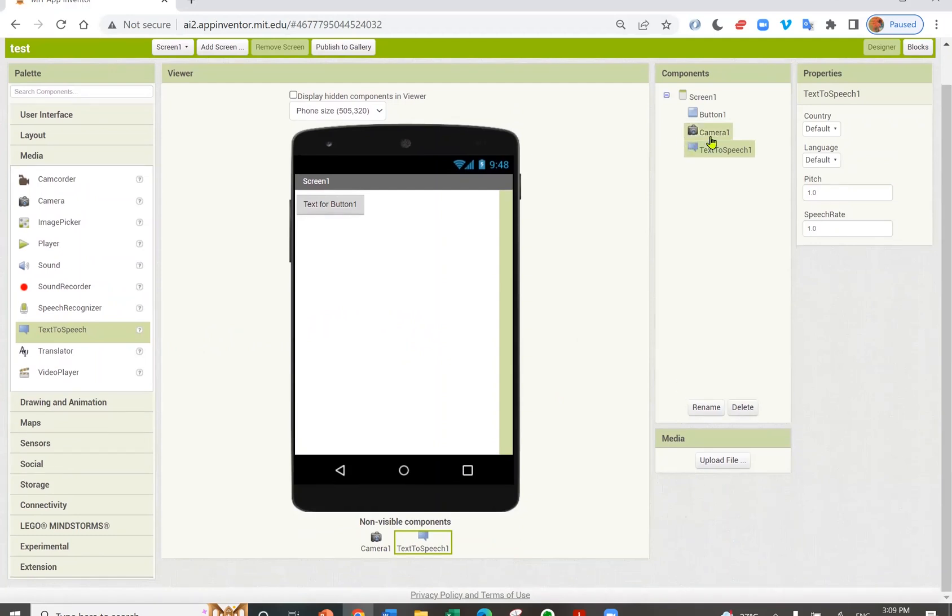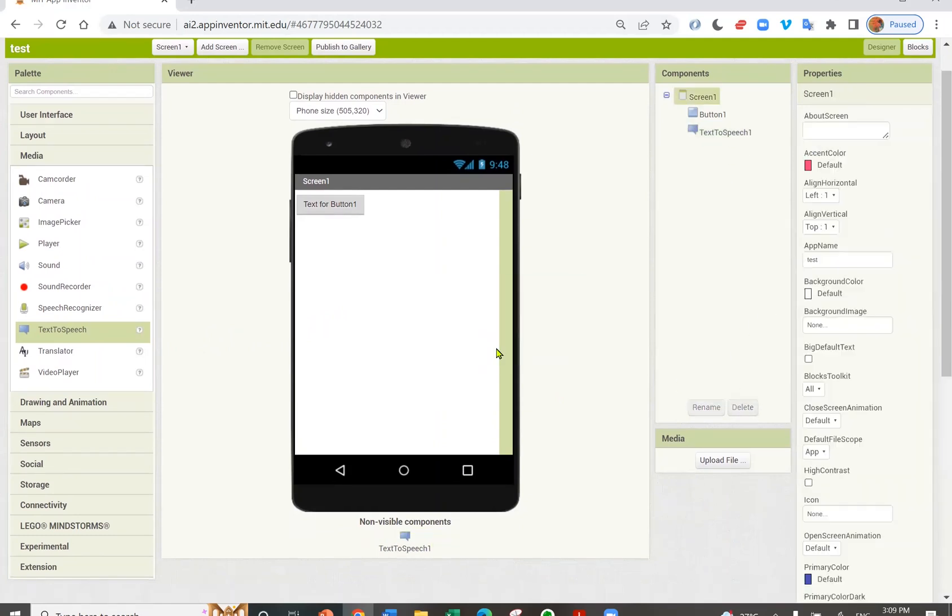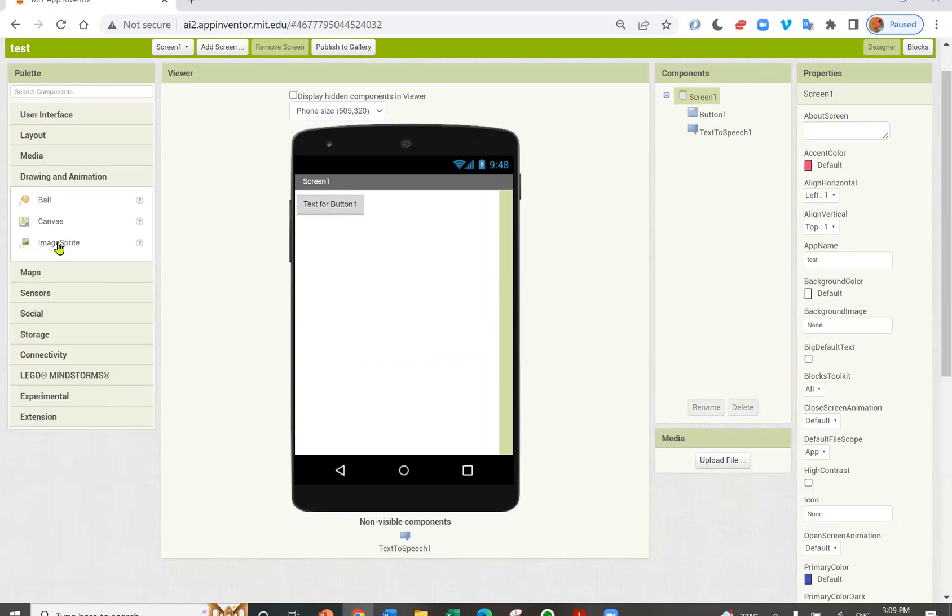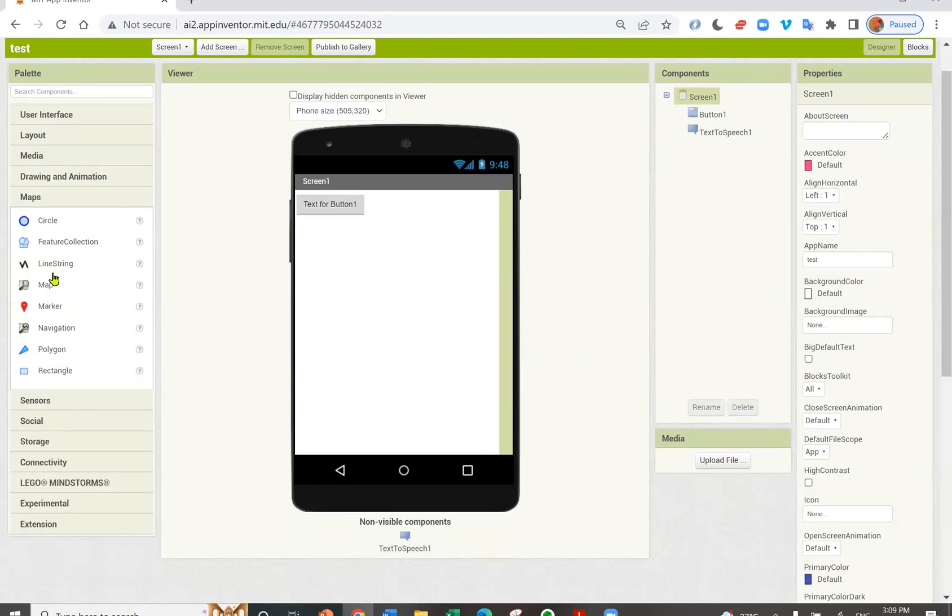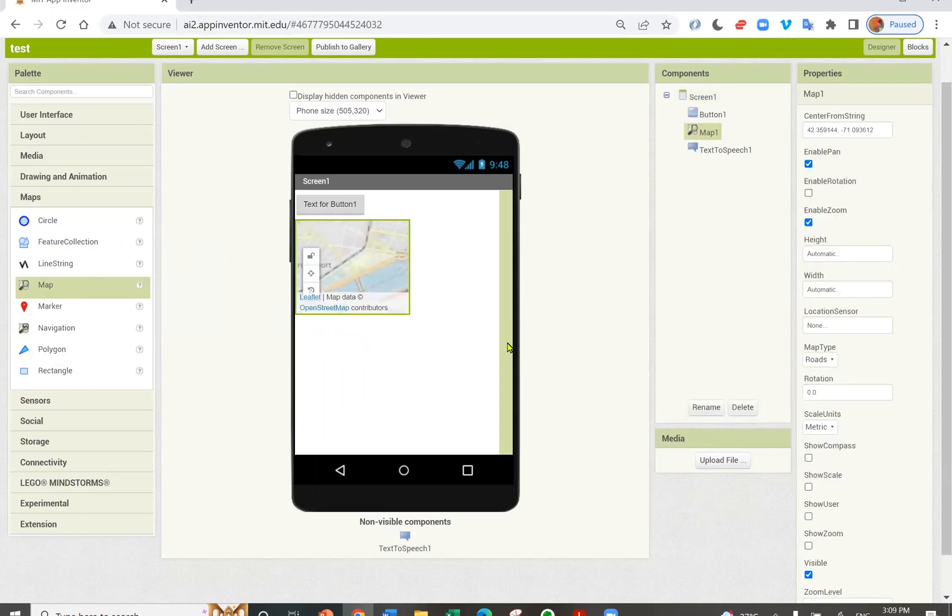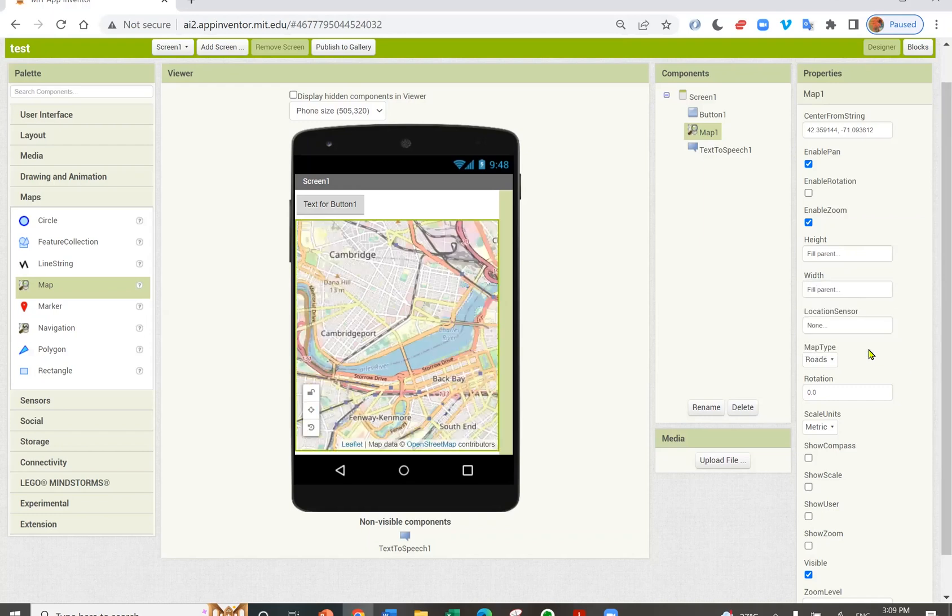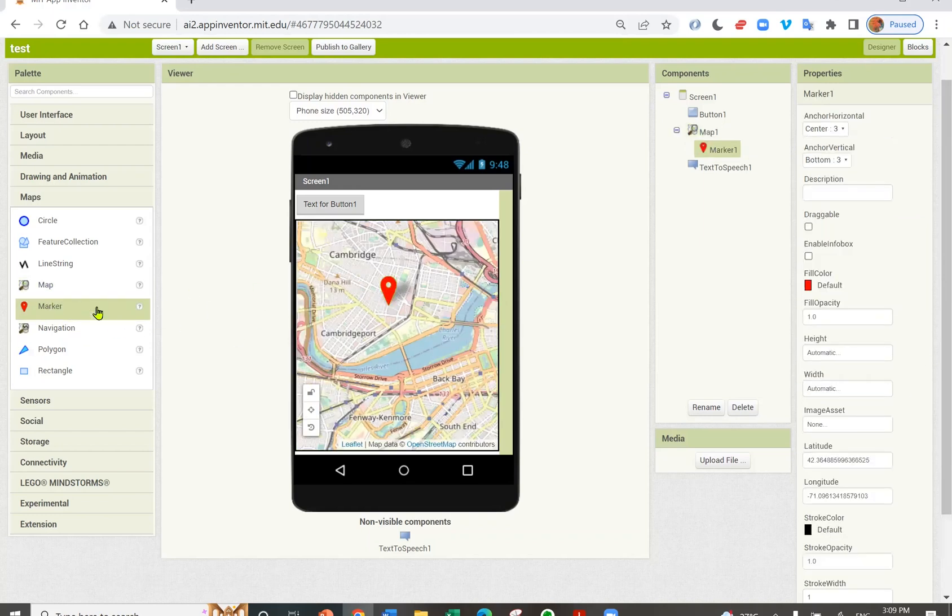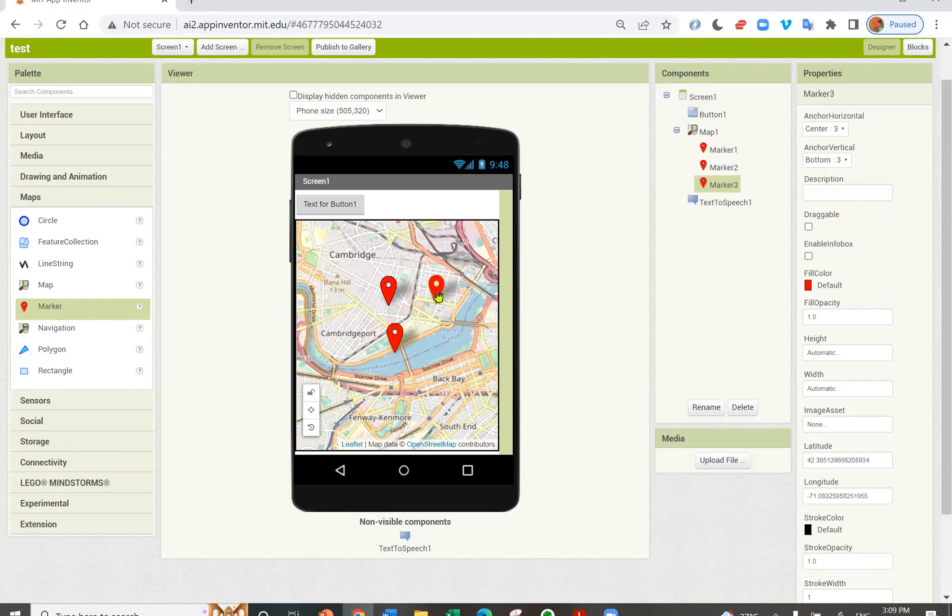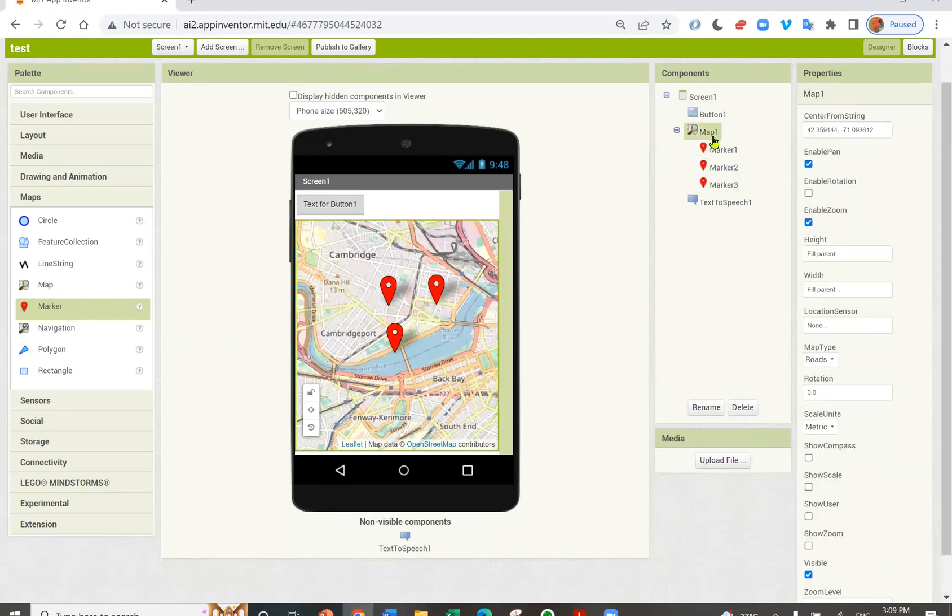Let me delete the camera. There are drawing and animation components. Here you have map components. I can add a map, and make it bigger by changing its height and width. I can drop markers at different places on the map. So this is the map.